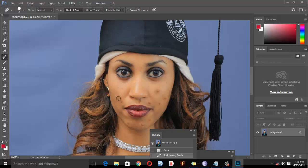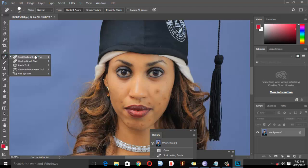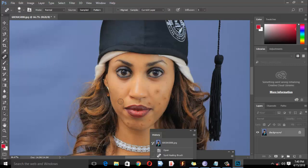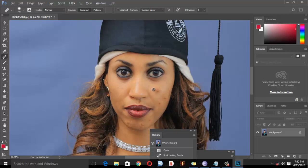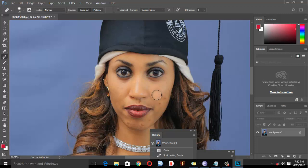The healing brush tool works differently than spot healing. You need to select a sample area first by holding Alt and clicking. Then you can paint over the area to apply the healing effect. Make sure to create your sample from a clean area.